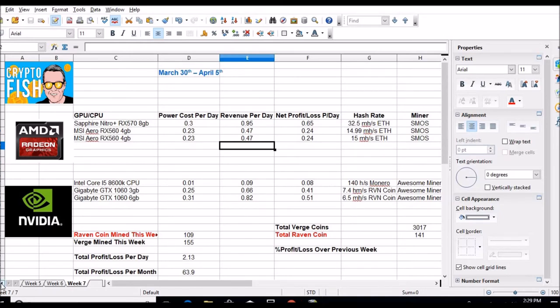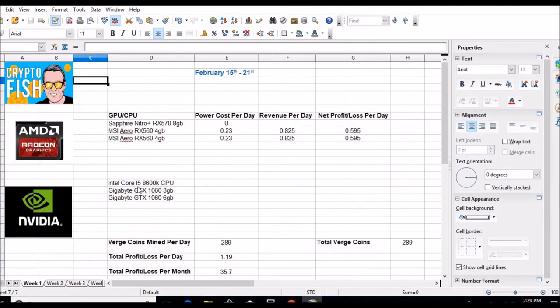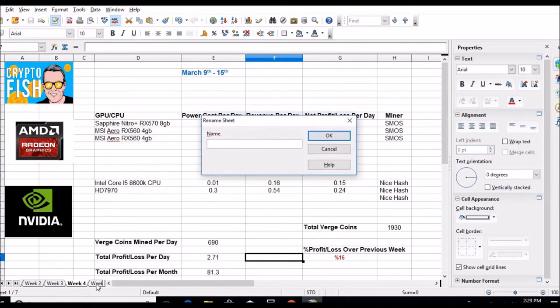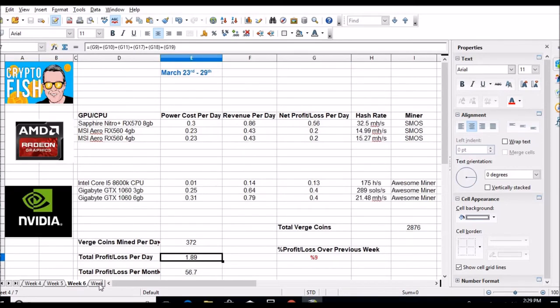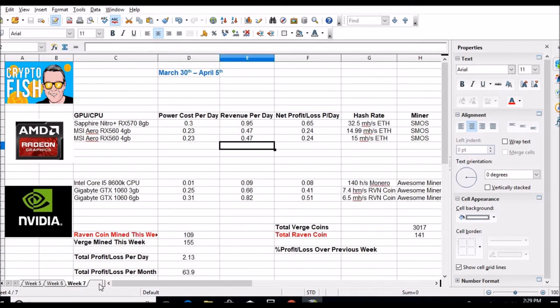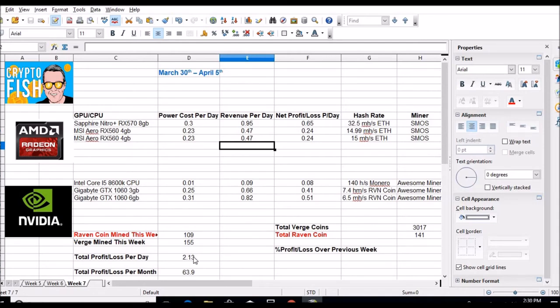Alright, so let's start off. Let's go back to week one. This is when I started, just two 560s, and I was making a dollar 19 a day. So let's fast forward to today: two dollars and 13 cents. And I've added a 578 gig, the cpu, and the 210 sixties, and I'm not even a dollar more per day.